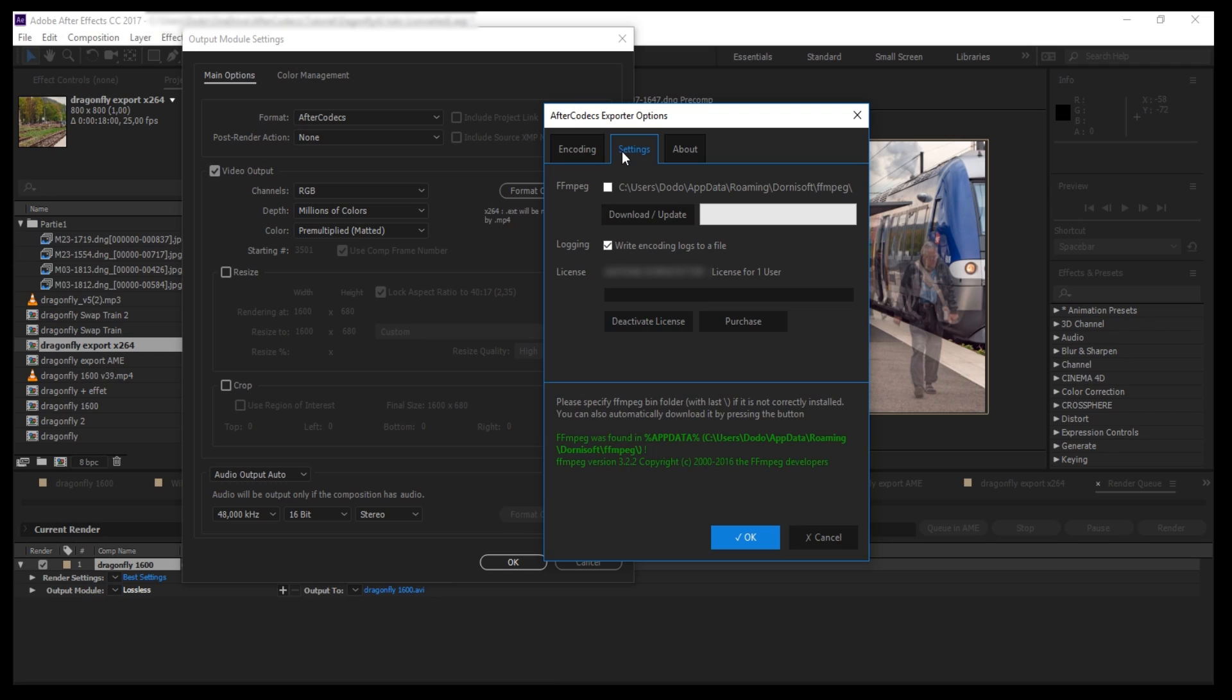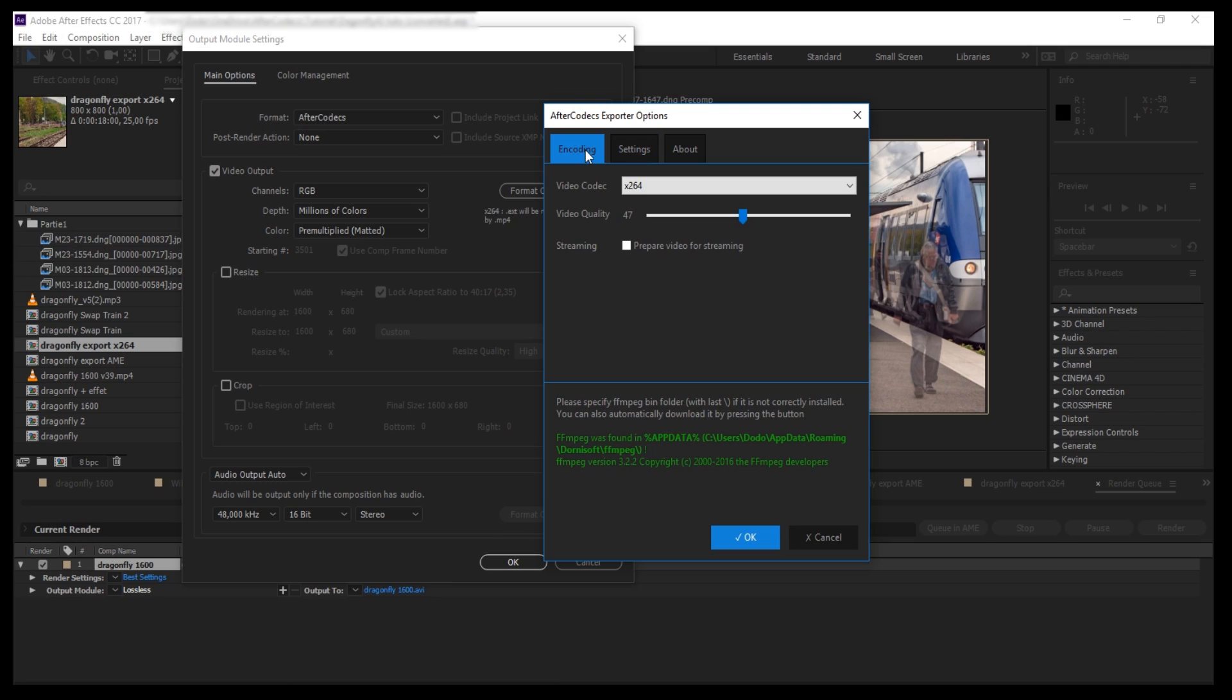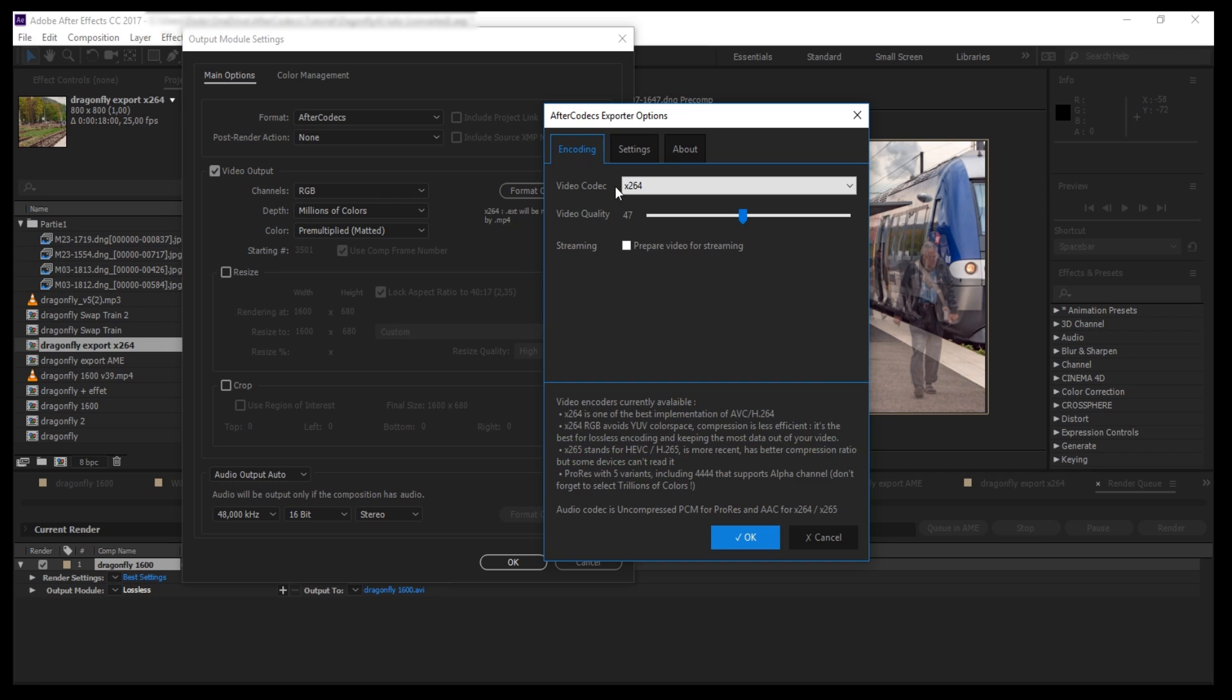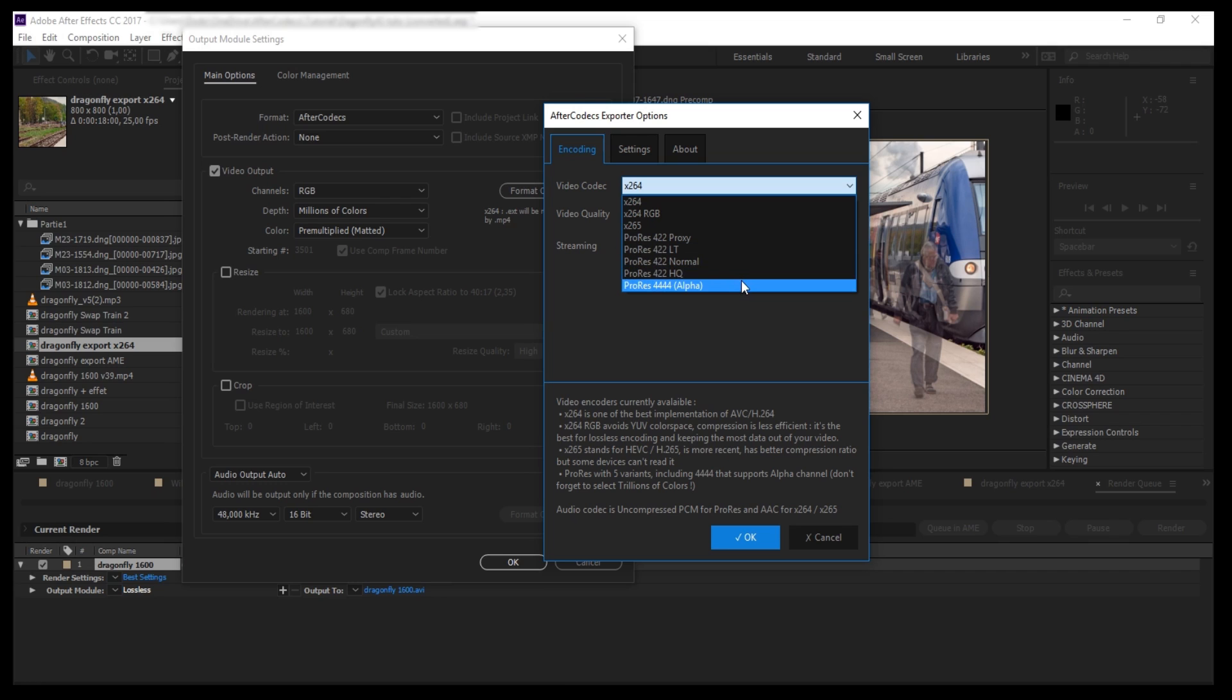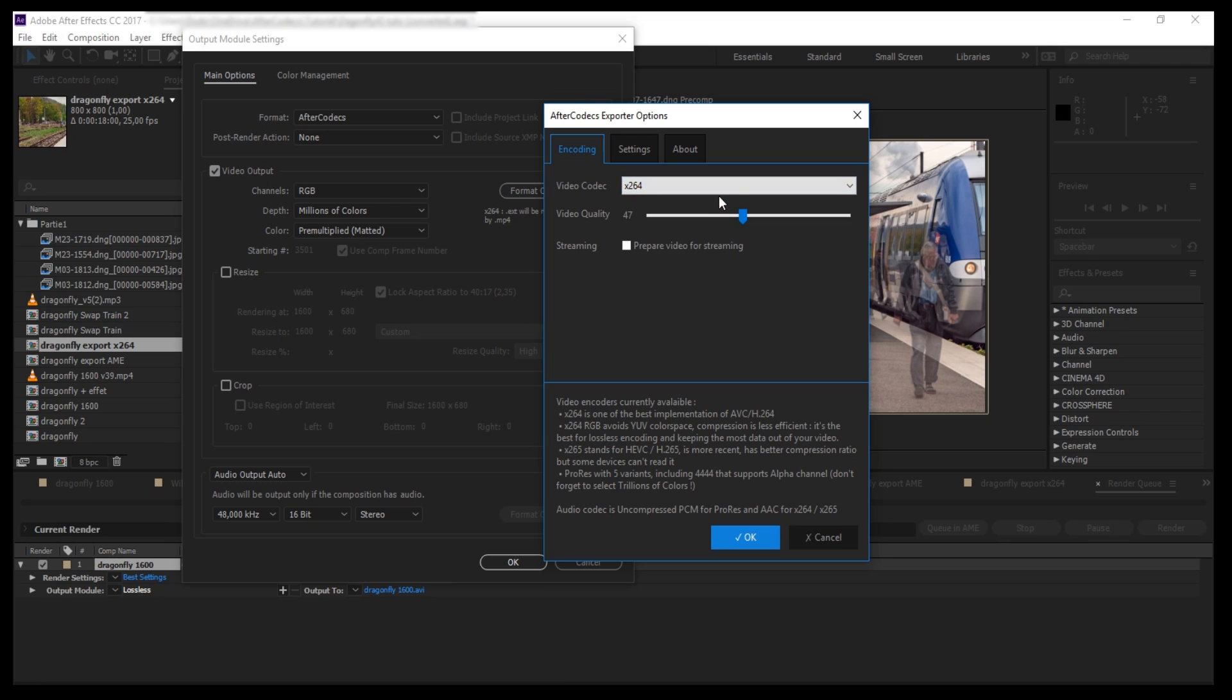Once all is set up, you can go to the first tab, Encoding, to select your render option. Here is the Video Codex dropdown. In the first version of AfterCodex, you have X264 and X265 and ProRes. X264 and X265 are both implementations of H264 and H265 norms. It's perfect for storing your videos and uploading them on the internet faster.